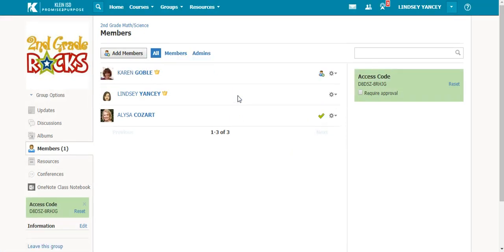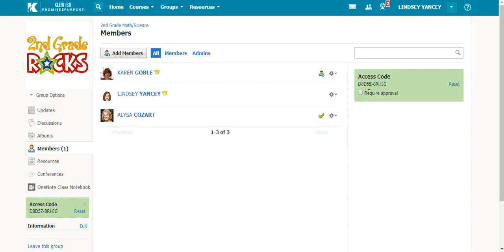The second way to add members to your group is to give them the access code that is found over here. This would be good for members that you want to add that are not a part of your campus. You can email them or tell them the access code.